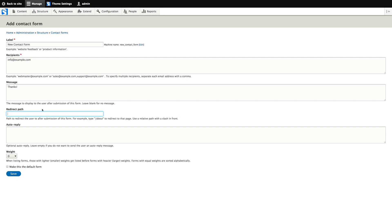Redirect path is the page where the user is forwarded to after submitting the form. Now by default the contact form will send the user to the homepage of your website, which I don't really like. I want to send the user just back to the contact form page, but I'm not sure what the URL is. So we're going to first save this form and then later get back to this setting and change it.